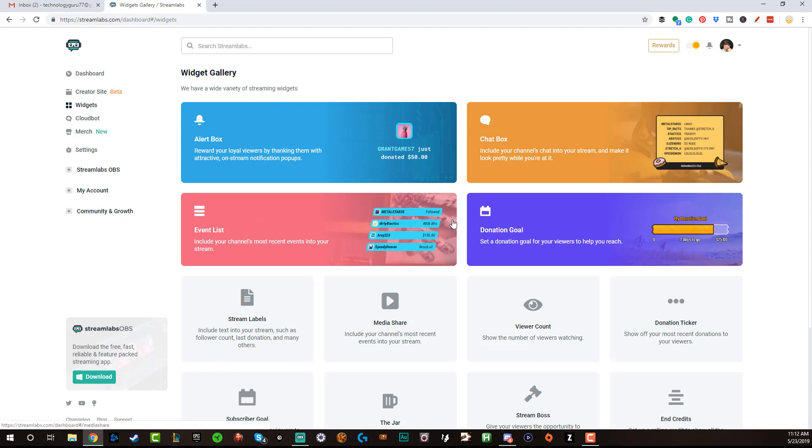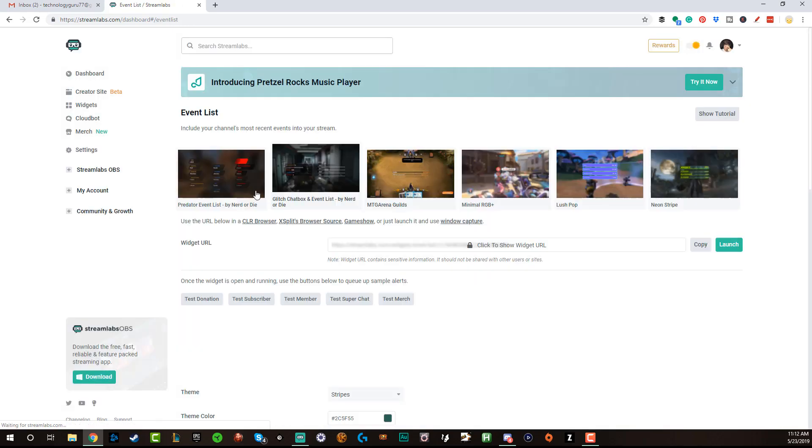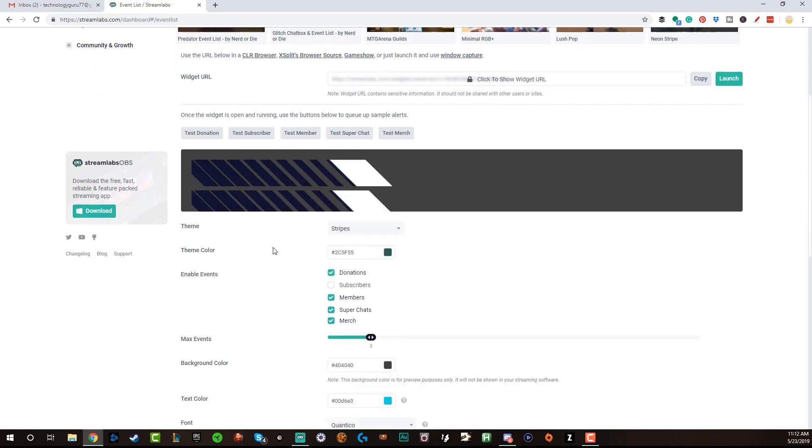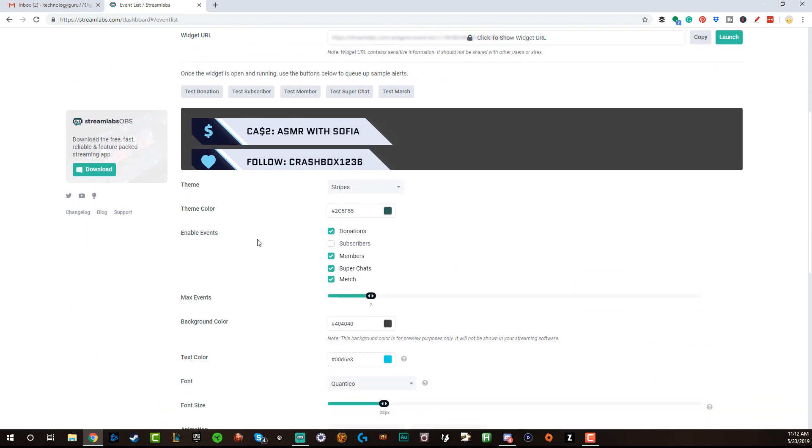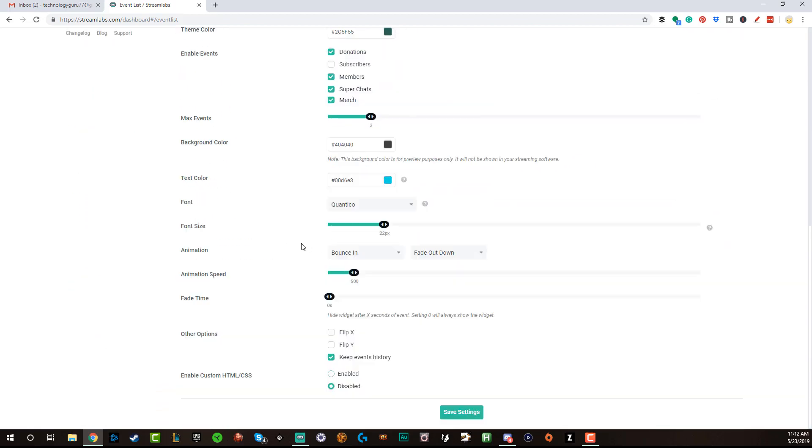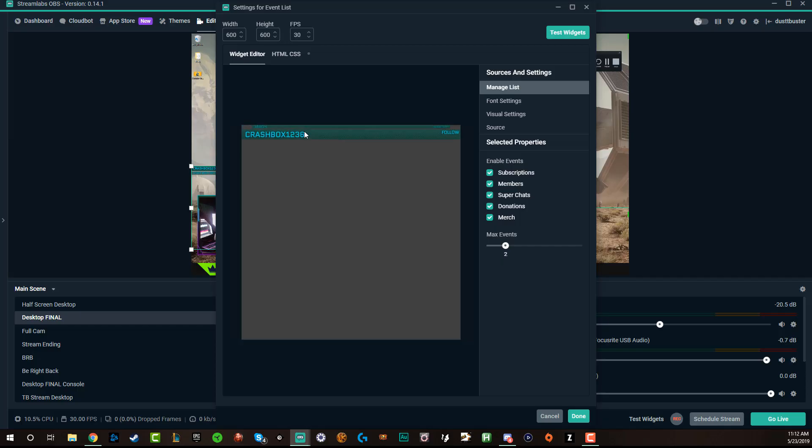If we go over to the Streamlabs website and we log in, then right here under widgets you're going to see something that says event list. This is going to show you and take you to the place where you can design your event list. Now as you can tell, I've already had one here designed for me, but I'm going to go ahead and disable custom HTML and CSS. And this is what it natively looks like.